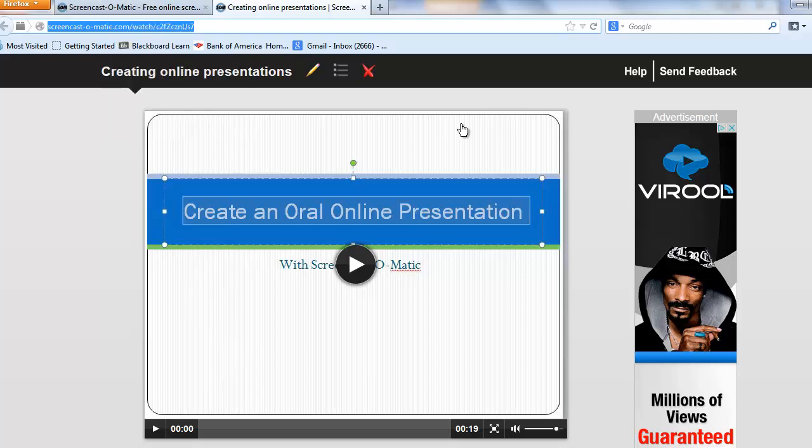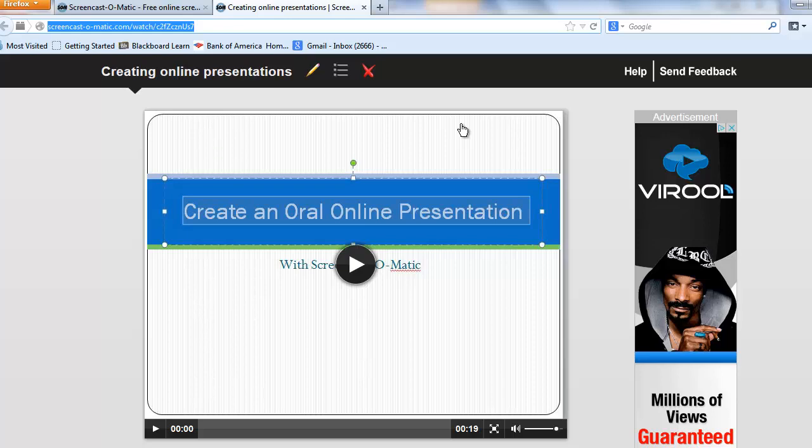Now you can paste this link into an assignment for an instructor, a discussion board for classmates, or an email to a friend. Once they receive the link, they can click on it and they will be taken to your online oral presentation.